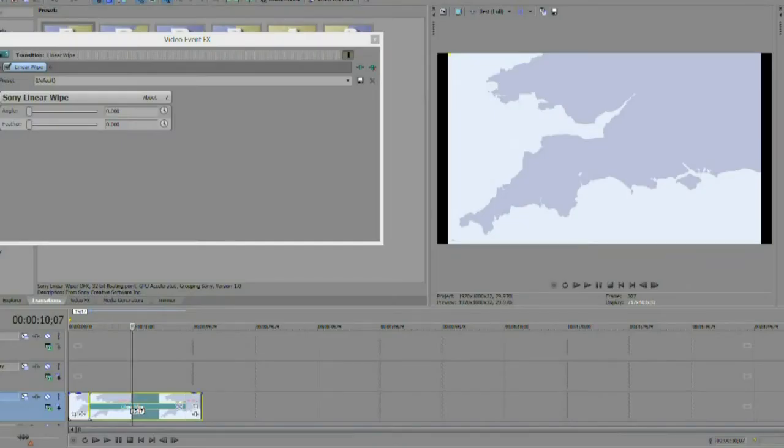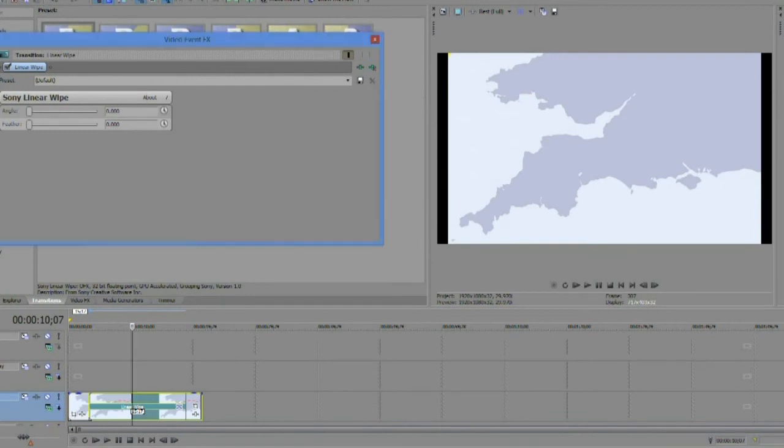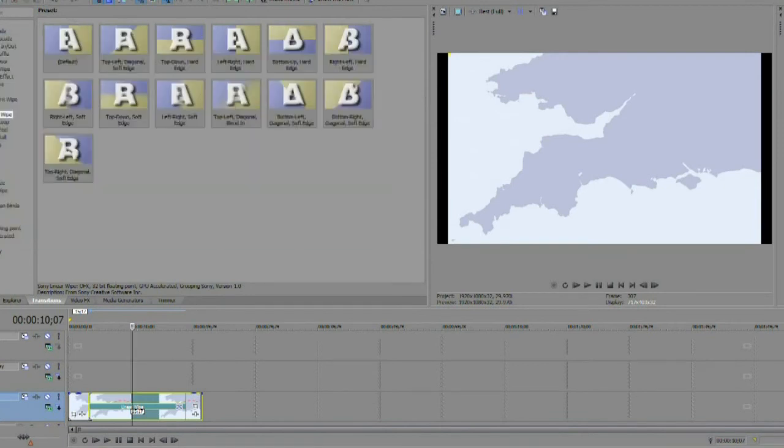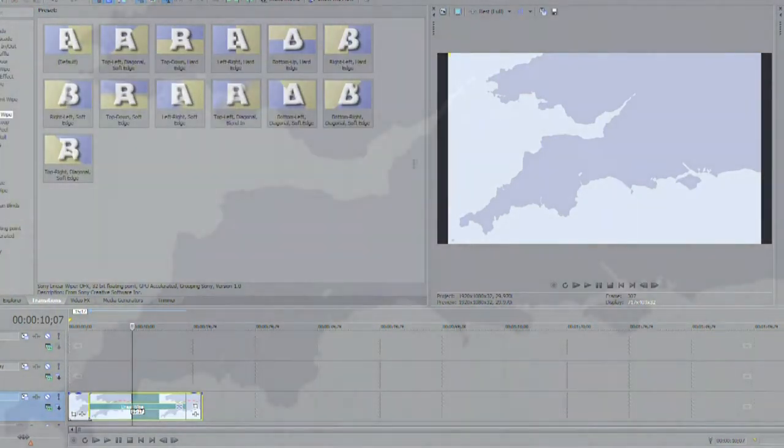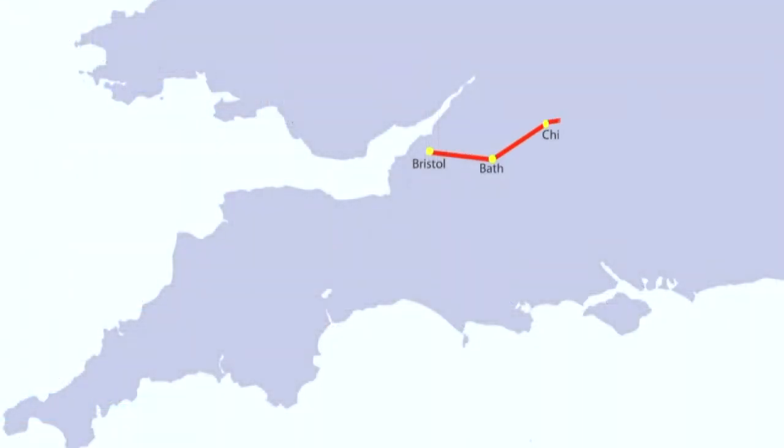Move the scrubber bar about halfway through the fade. Now time to check the preview.